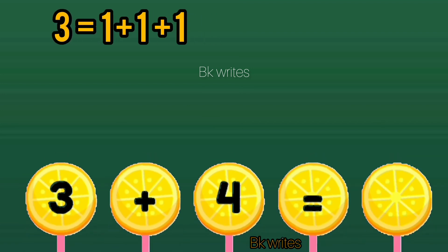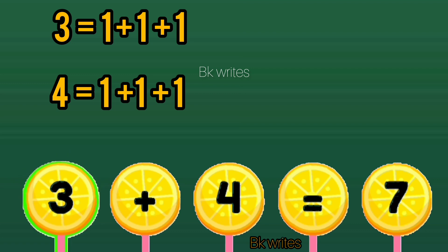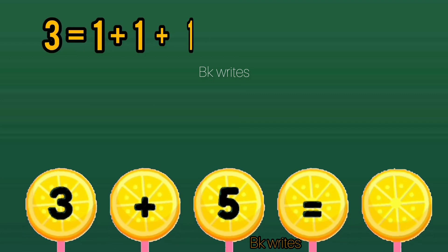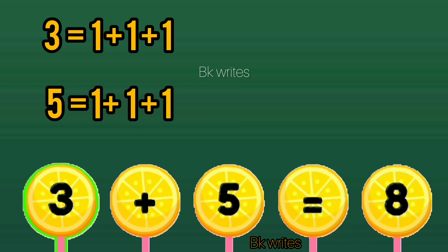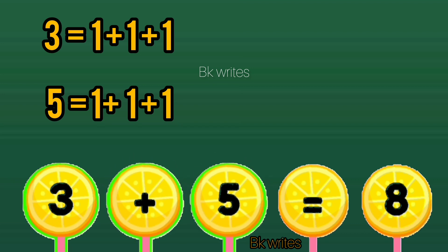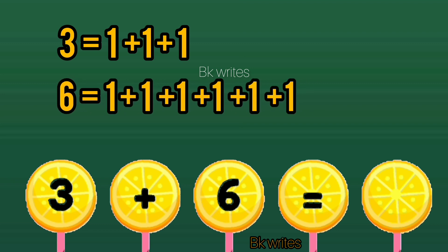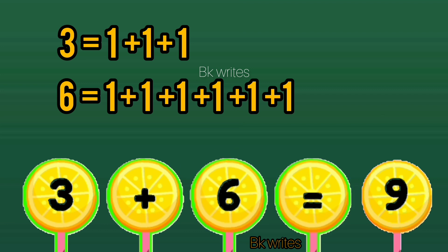3 plus 4 is equal to 7. 3 plus 4 is equal to 7. 3 plus 5 is equal to 8. 3 plus 5 is equal to 8. 3 plus 6 is equal to 9. 3 plus 6 is equal to 9.